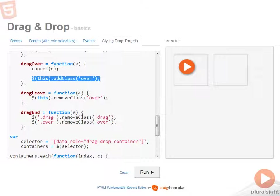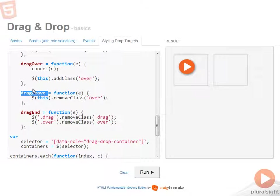So drag over is a better option because it makes sure that the over class is applied correctly. And then on drag leave, you simply want to remove the class.